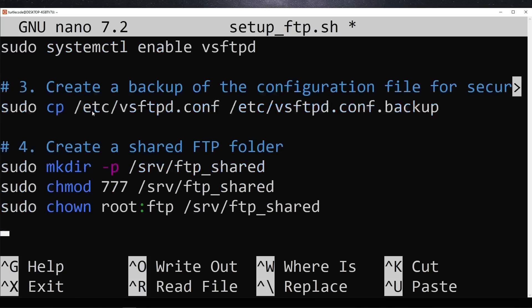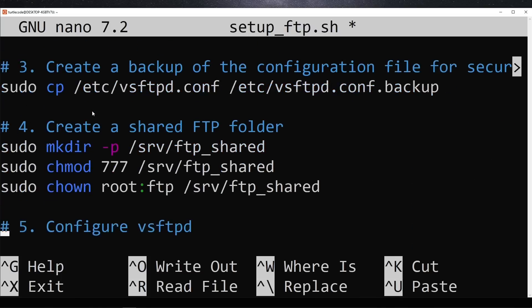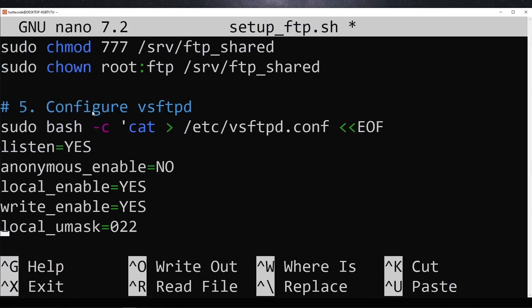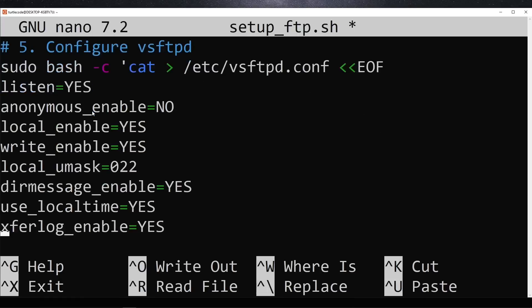After that, it sets up a shared FTP directory where users can store and access files. The script then modifies the FTP configuration to allow local users to connect, enable file uploads, and set the shared directory as the root folder for FTP users.